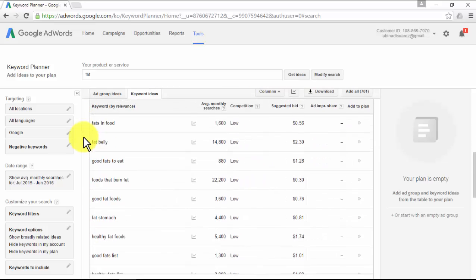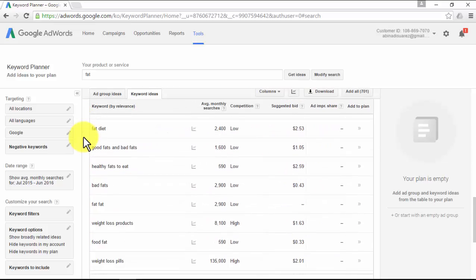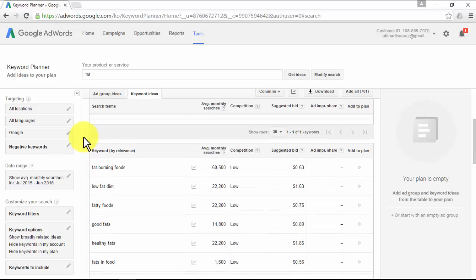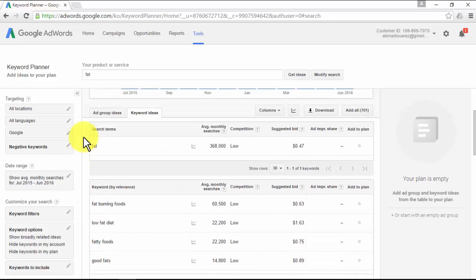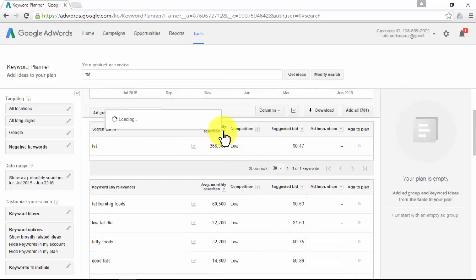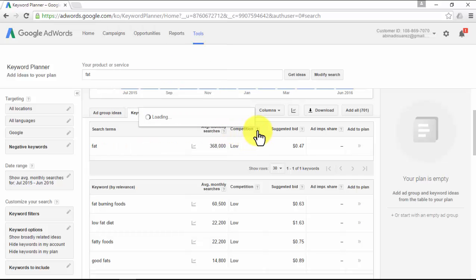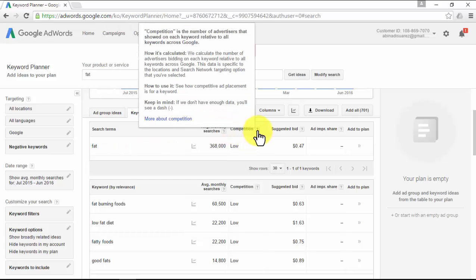Also, all this data is pure gold. On the keyword column, you'll see all kinds of keyword ideas you can use to advertise affiliate products. The average monthly searches is the average number of times people have searched for this exact keyword on a monthly basis. The competition is the number of advertisers that show on each keyword relative to all keywords across Google inside the Google AdWords program.